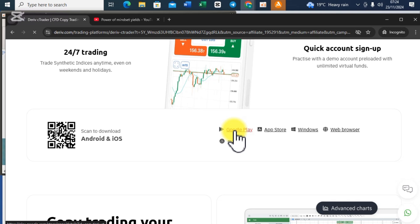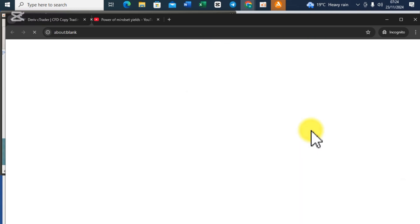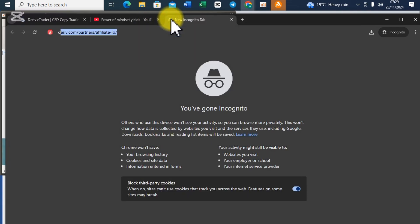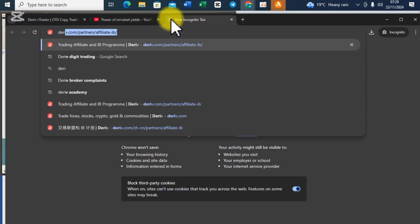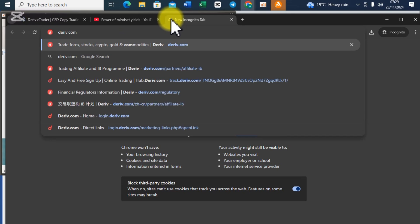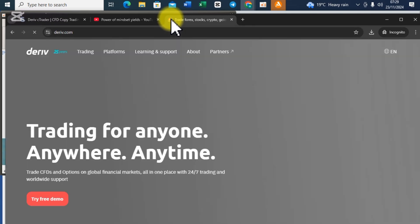If you are using Android phones you can use Google Play Store. If you are using Mac you can use this option. The main purpose of this video is to show you how to download the Deriv cTrader on a PC so we shall go to Windows.